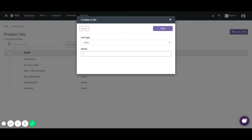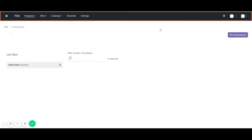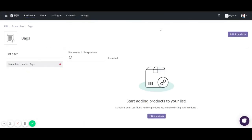In this example I'm going to do bags. Select save. It brings me to this bags list page and there's no products associated with it because we have not linked any products.